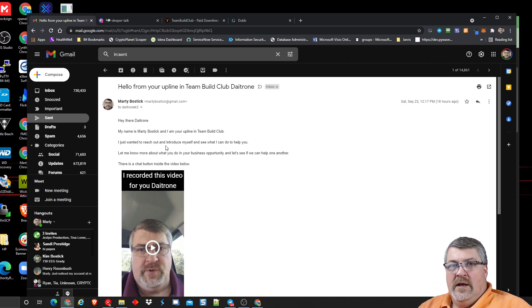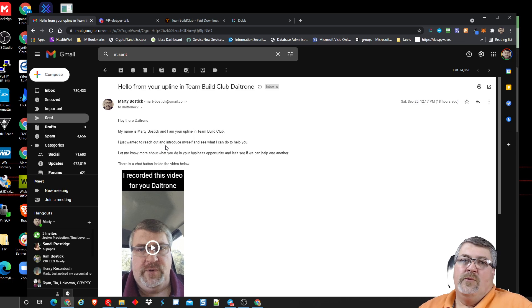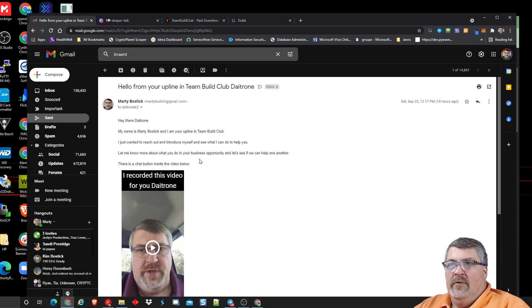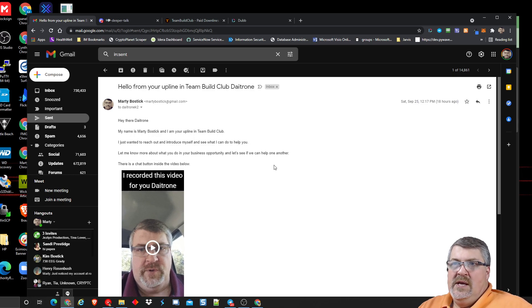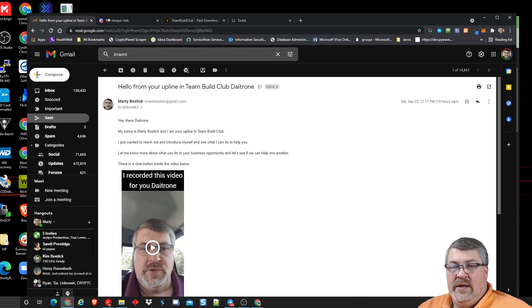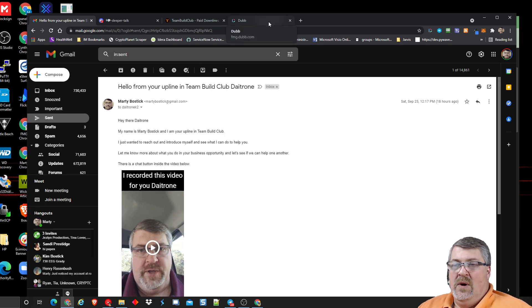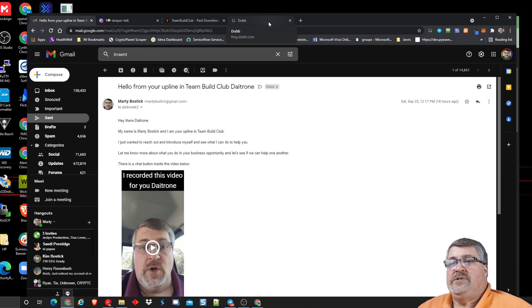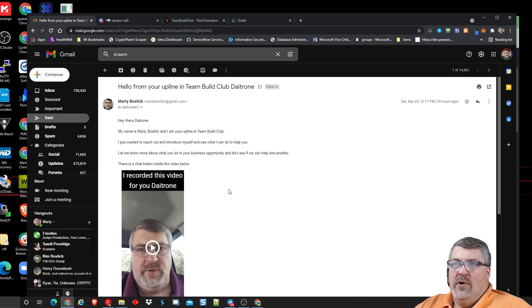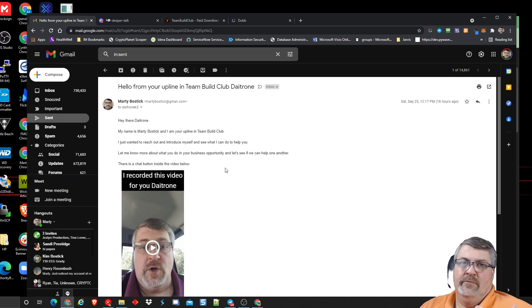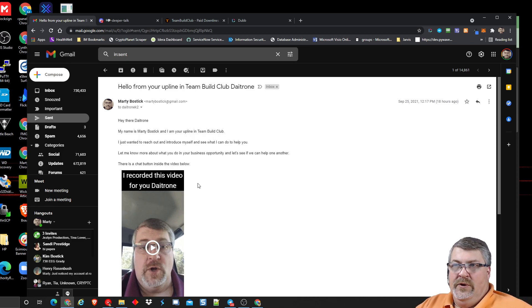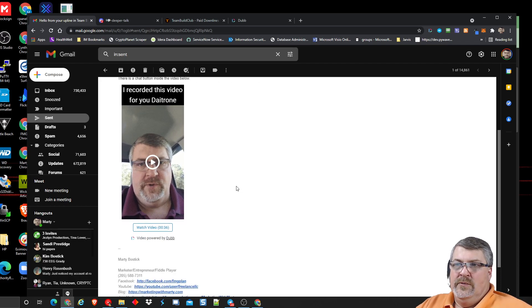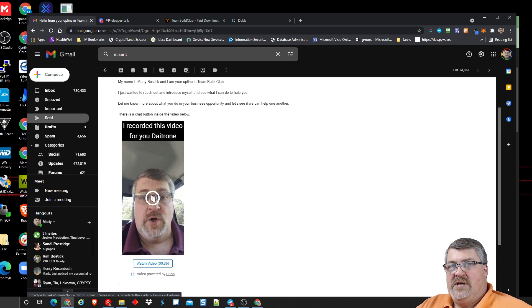So in the email, Dayton is this person's name and I'll put, my name is Marty Bostic and I'm your upline in Team Build Club. I just wanted to reach out and introduce myself and see what I can do to help you. Not me. I don't want to reach out and say, hey, let's see what we can do to help me. No, they don't want to help you because they don't know you. So I'm letting them know that I'm there to help them. And I want to know more about what their business opportunity is. Tell me more about your business. And I'll let them know that there's a button inside this video to chat with me. So what I've done is I constructed a chat bot using a tool called Convertobot. I'll put those links in there. There's a million of these solutions out there, but I'm using what's working for me, but they're all filtration layers to get a better quality lead. I only want the ones that are going to come through the other end. So here I've personalized the video. I recorded this video for you, Dayton Drone.